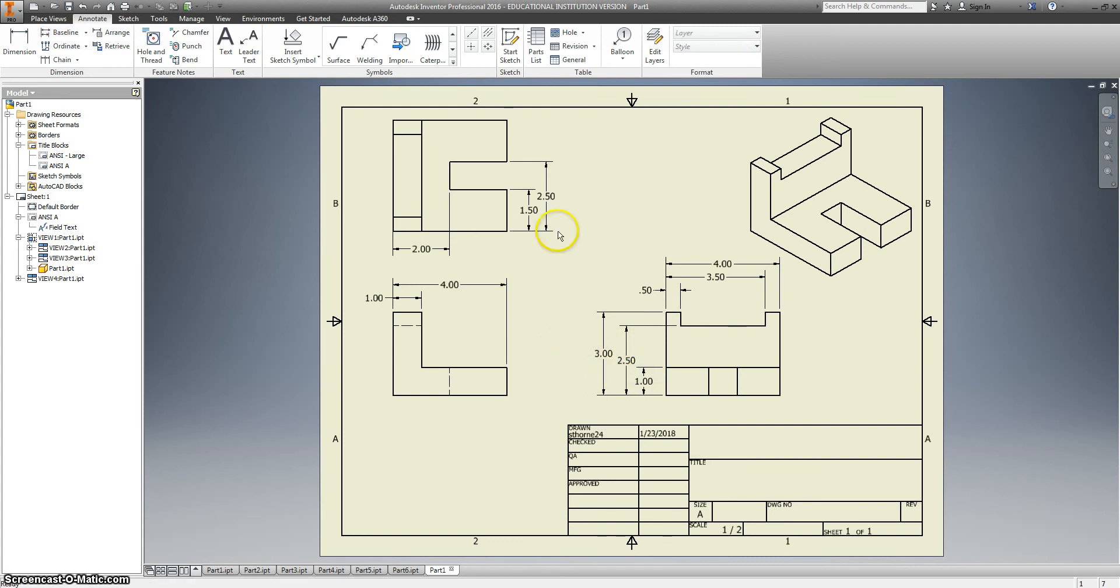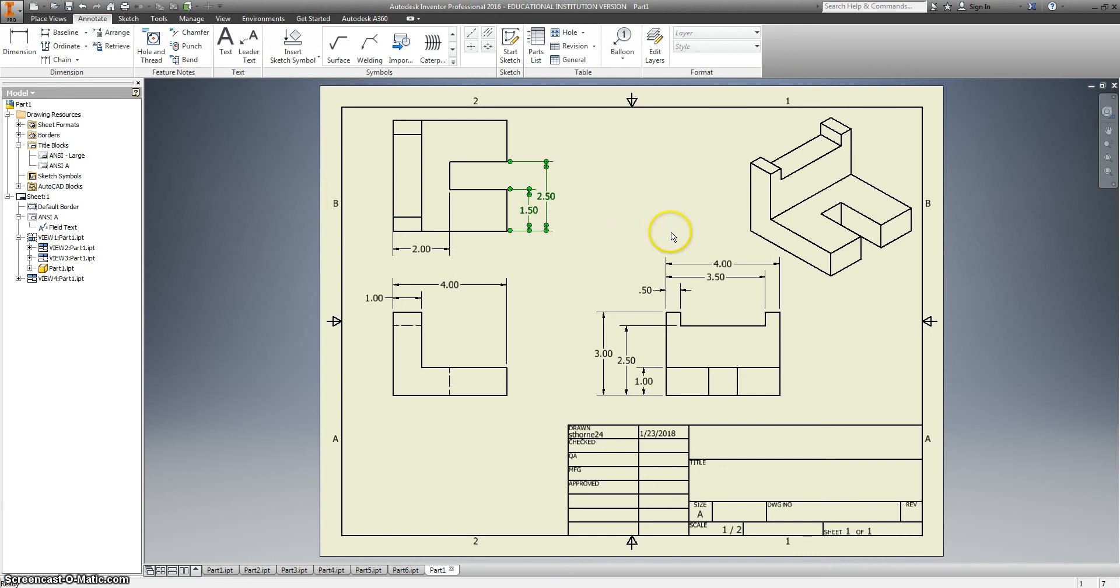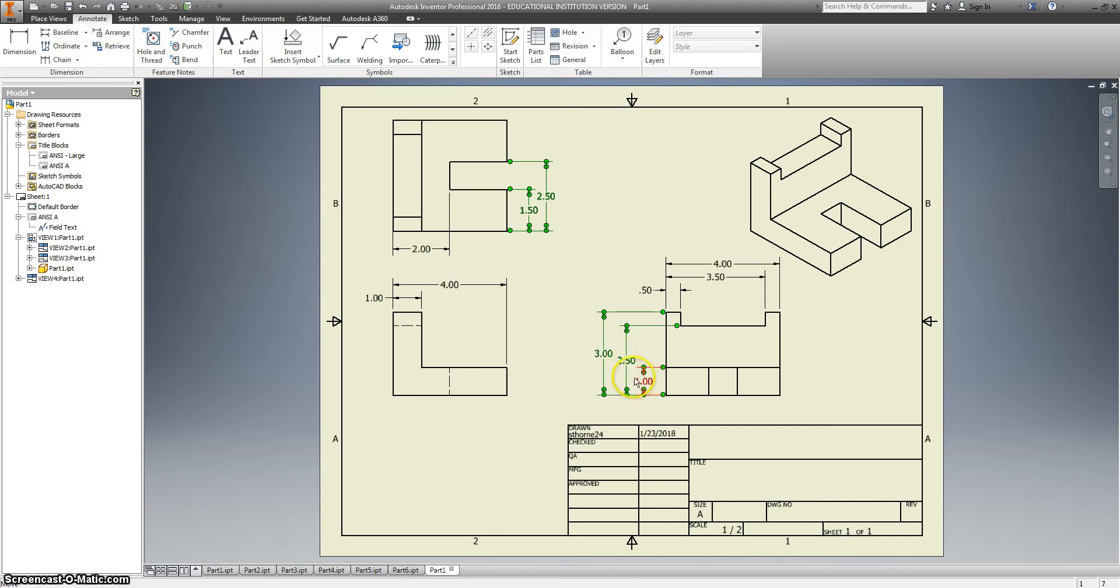And notice we're supposed to have aligned dimensions. That means that these are going up and down. But they don't yet. So I'm going to hold down control. I'm going to select all of my dimensions that should have that. That's going to include my three and my two and a half. And my one if it'll let me. Okay. Have them all selected.